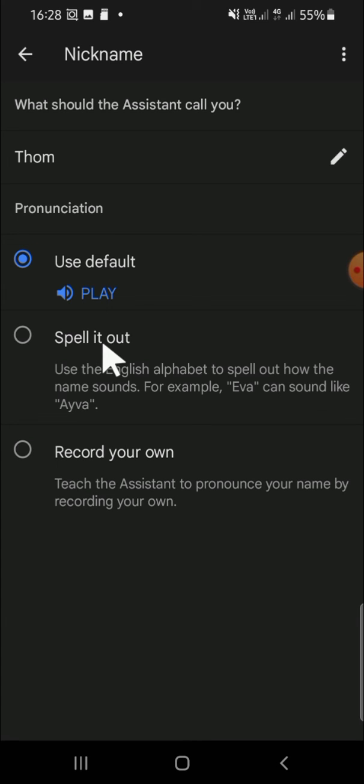Okay guys, and that's how we can change our nickname in Google Assistant. I hope this tutorial will be helpful for you. Thank you so much for watching and see you on the next video.